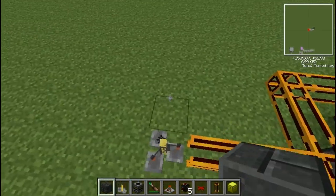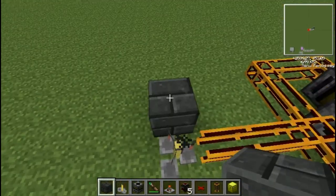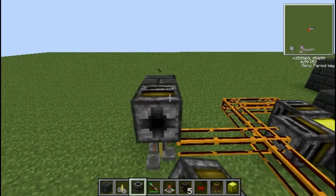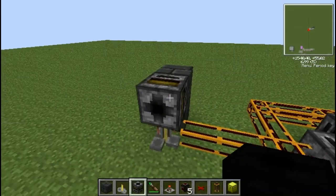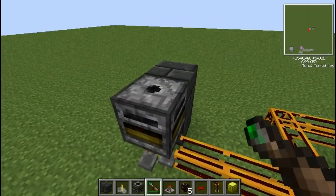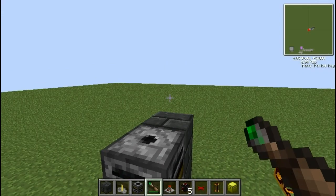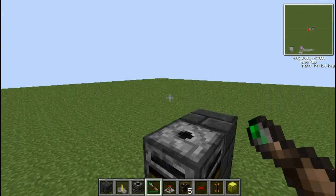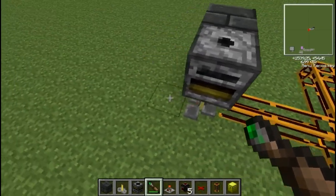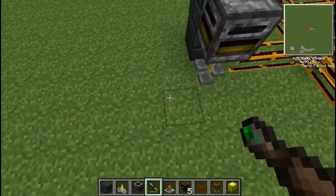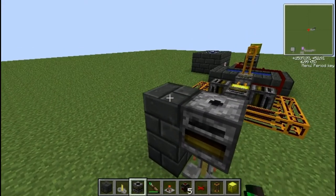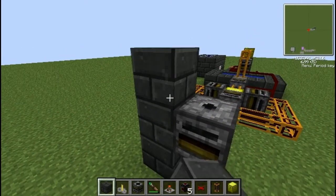So the brewing stand is obviously going to be where the first round of brewing occurs. If you're only making awkward potions or single brewing potions you could end it there and just have that go to a chest, but obviously I have no intention of doing that at all.